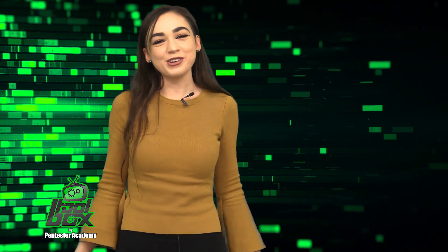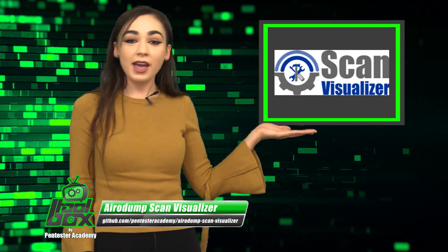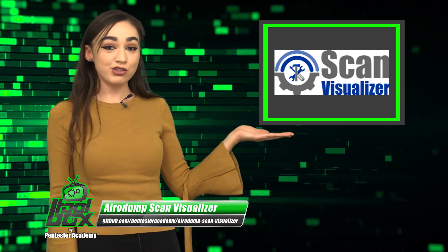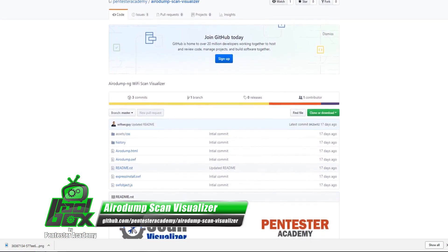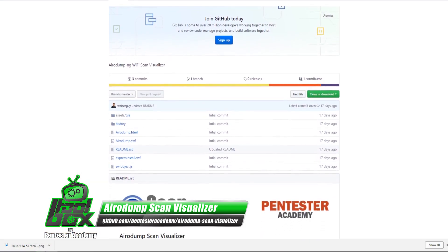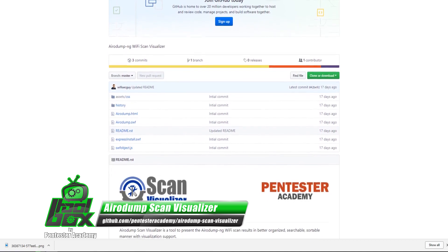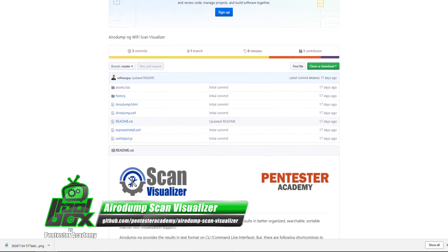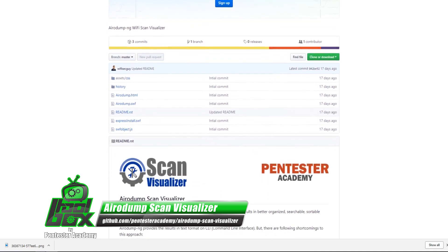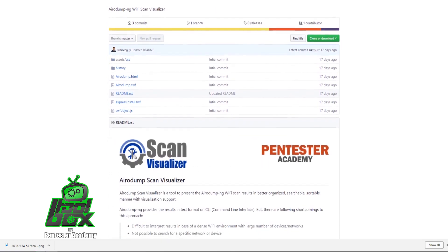I have a great tool to show you guys today. Let's take a look at Aerodump NG Scan Visualizer. This tool is used to present the Aerodump NG Wi-Fi scan result in a more organized, searchable, and sortable manner with visualization support.